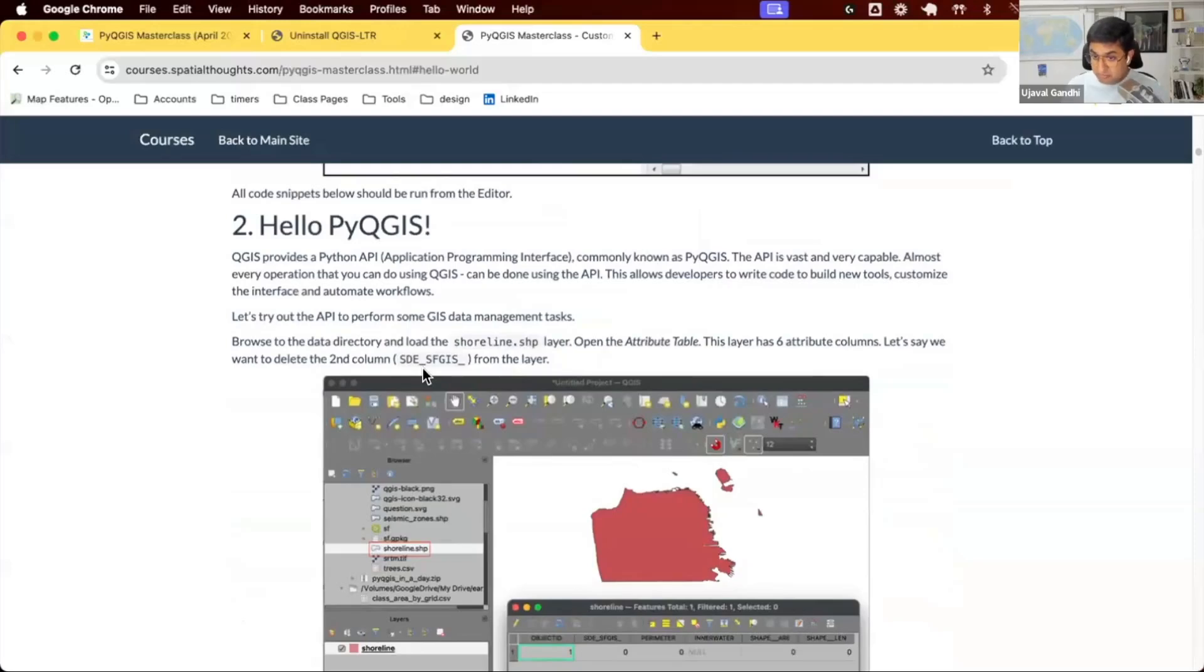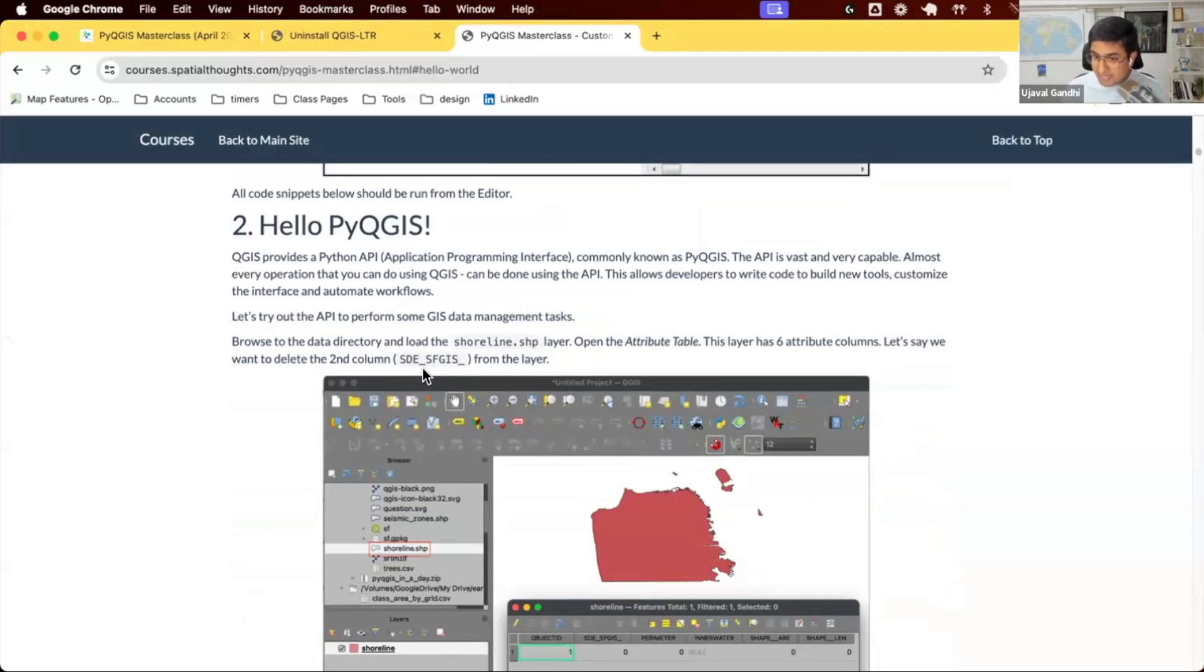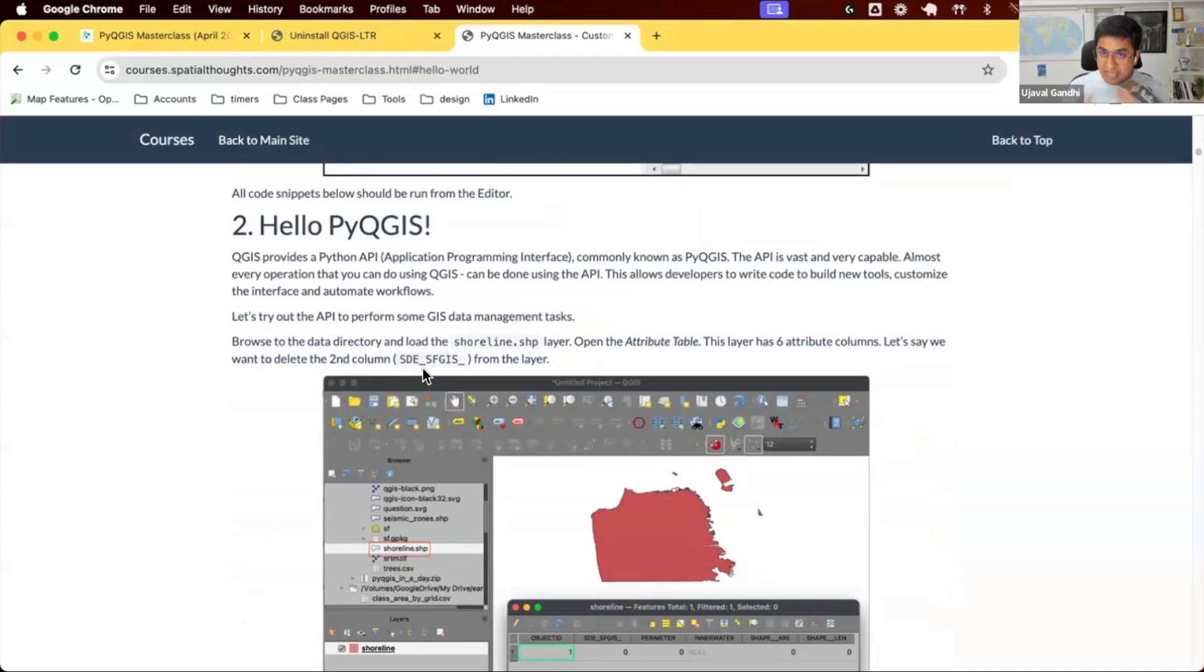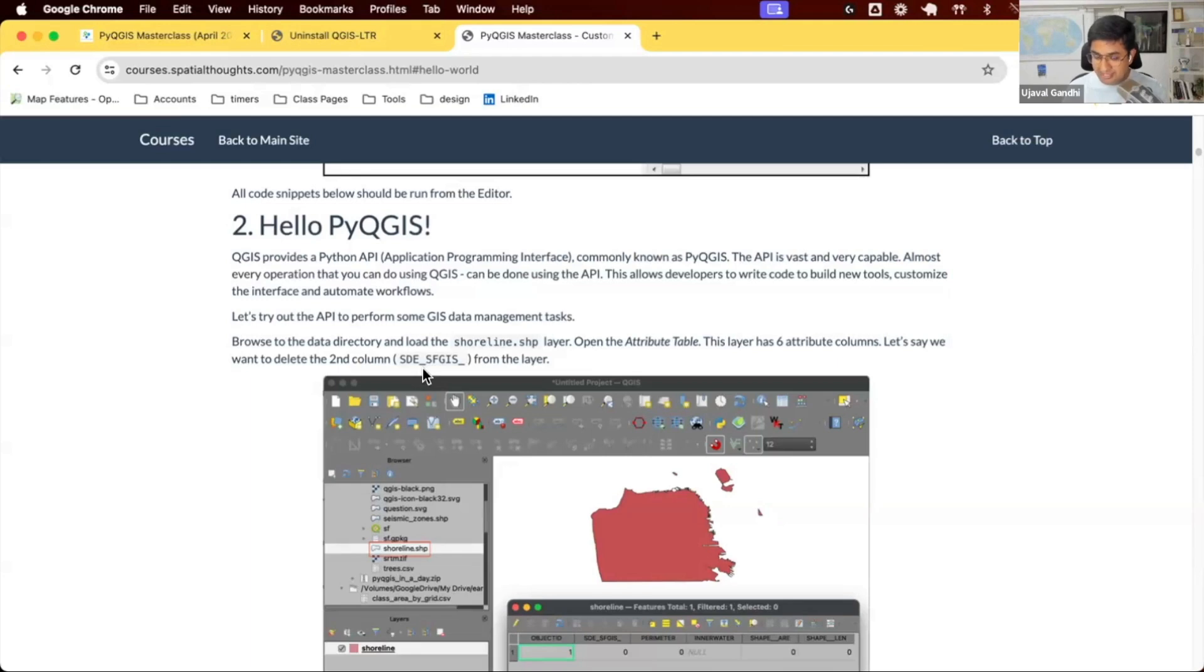We learned how to use the built-in Python console and editor to write code. Let's see some PyQGIS in action. What can you do with Python with QGIS? Let's see an example that will help you understand why using Python within the QGIS environment is more powerful than using QGIS alone or Python alone.